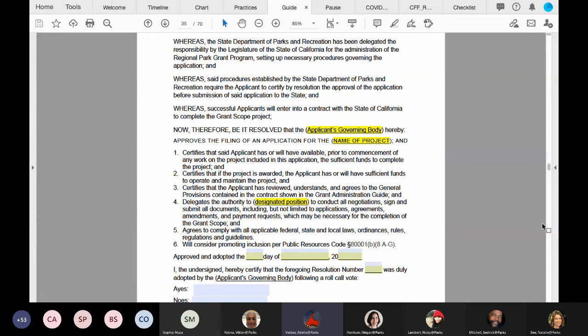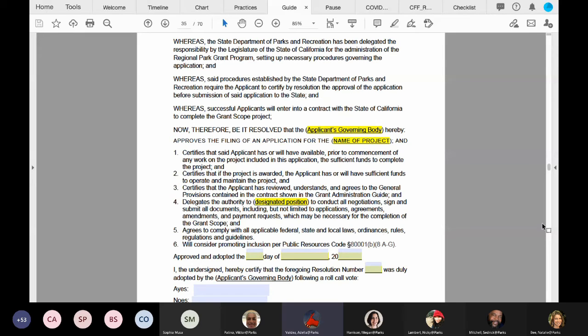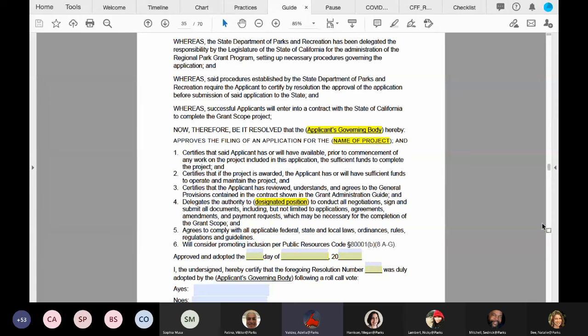Now here we are on page 33 and we're viewing the authorizing resolution template. Please take note of number four. At number four please provide a position title, such as a city manager or park director, instead of a person's name.